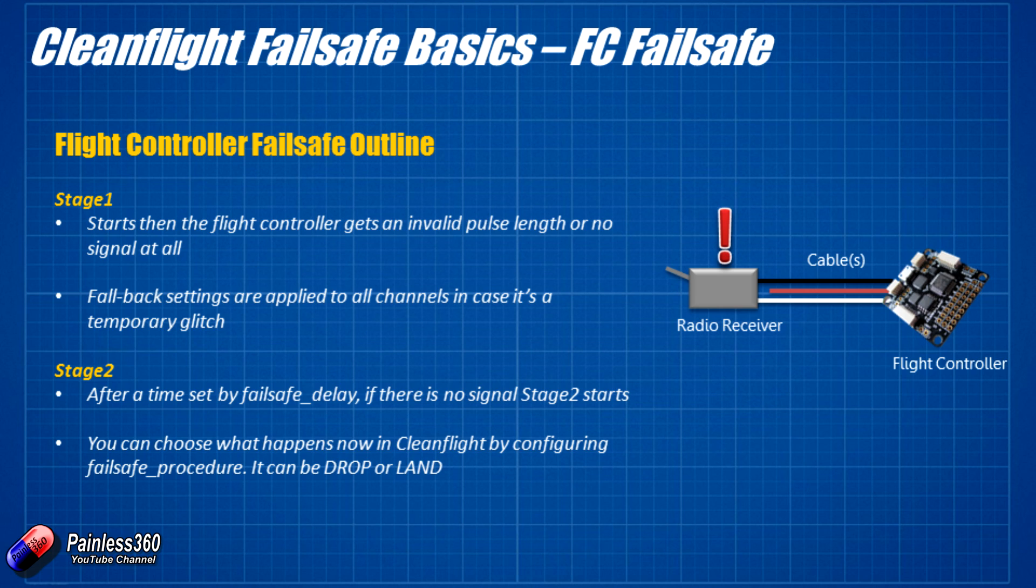And after a failsafe delay, stage two will happen. And stage two, you can then tell it how you want the craft to behave, whether to drop or to land. So again, the CleanFlight failsafe is there to protect us from the radio receiver cable or the connections between the radio receiver and the flight controller breaking. So now we've talked about that, let's jump into the tab in CleanFlight and let me quickly show you how those options all appear.